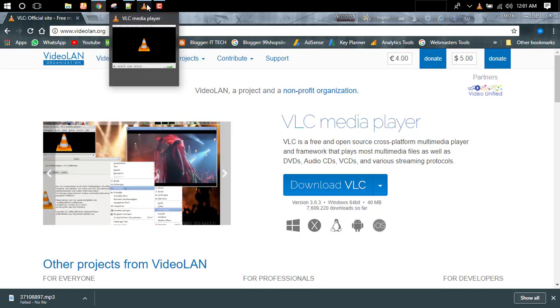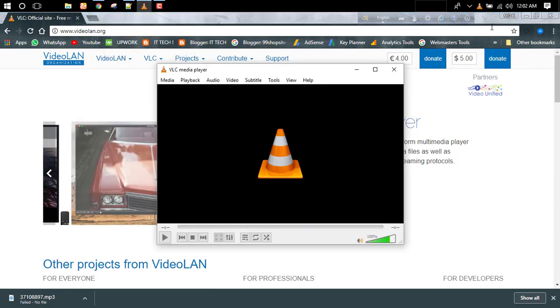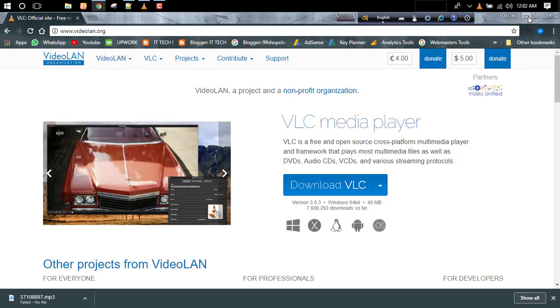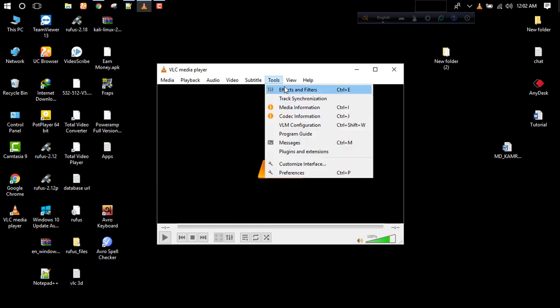Then install VLC player and open it. Then you have to go to Tools menu and click Effects and Filters.